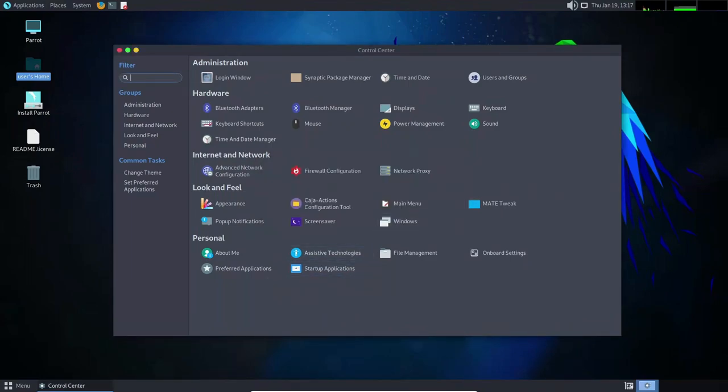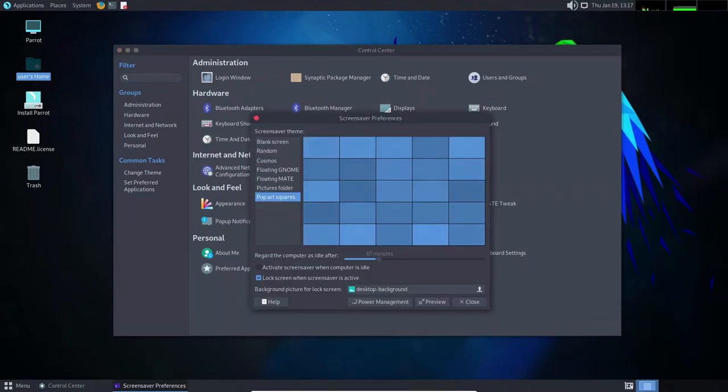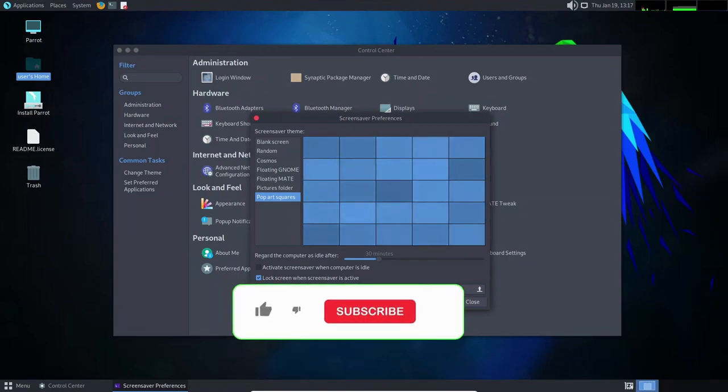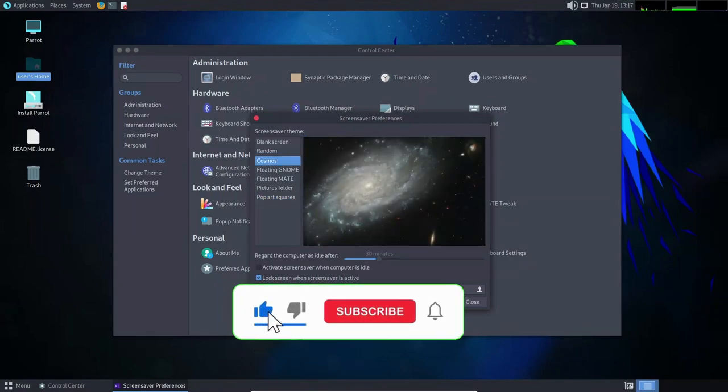Overall, Parrot Linux is a reliable and stable operating system that is well worth considering for anyone looking for a powerful and secure platform for their work.